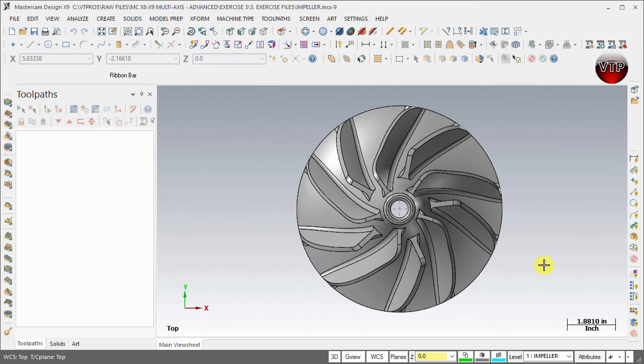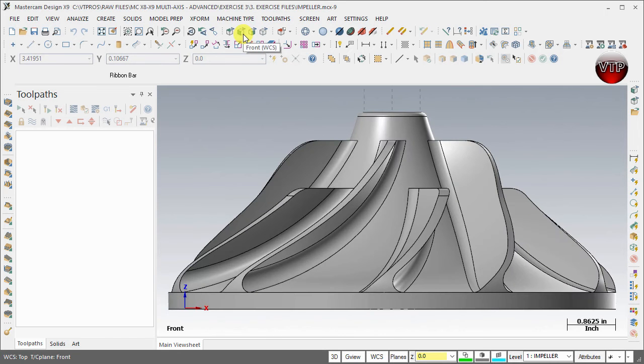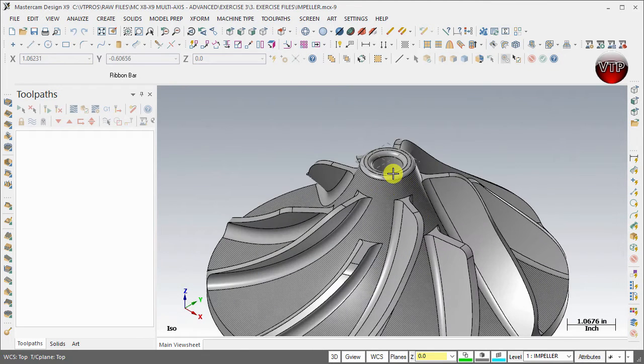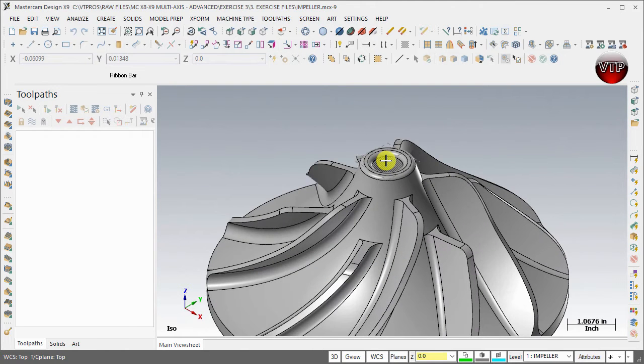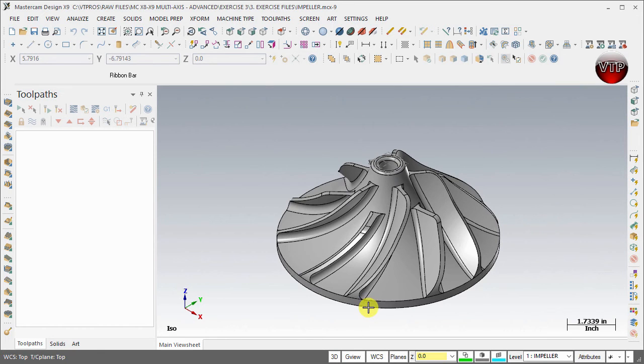Make sure to move this to the correct position or to the correct coordinate system. Obviously this is the top. If I click on Front, this is the front, and back to Isometric view. Now you'll notice that the origin is on the top of the part, so when we create the stock it's going to be from the top to the bottom of this part.